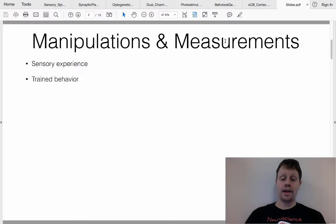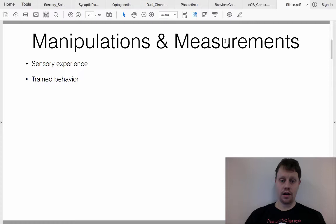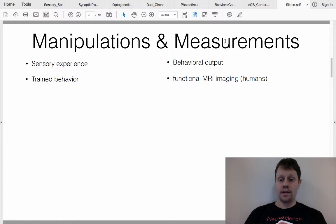As the experimenter, you are either providing the sensory stimulation or working the person or animal through a training paradigm. Sometimes you would couple this with a behavioral output — for example, your manipulation might be to train an animal to do a particular behavior, and then your measurement is to see how long it takes them to learn that behavior.